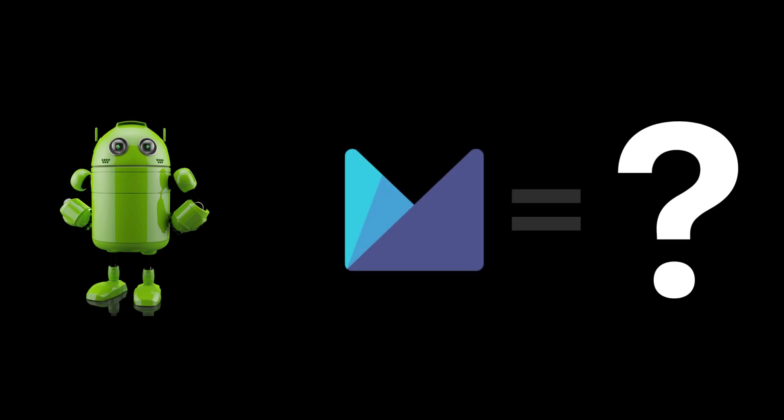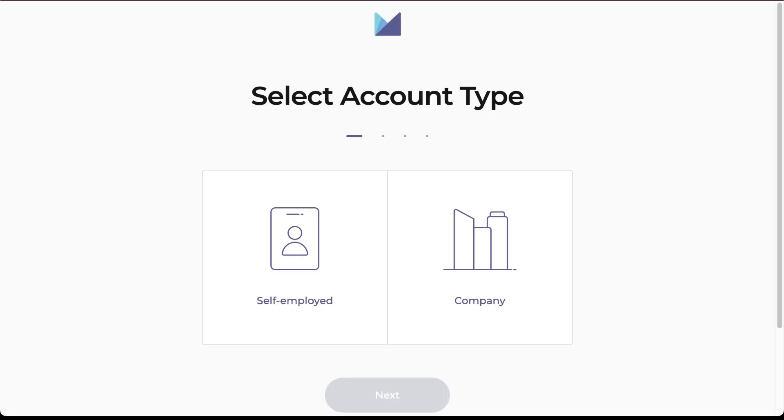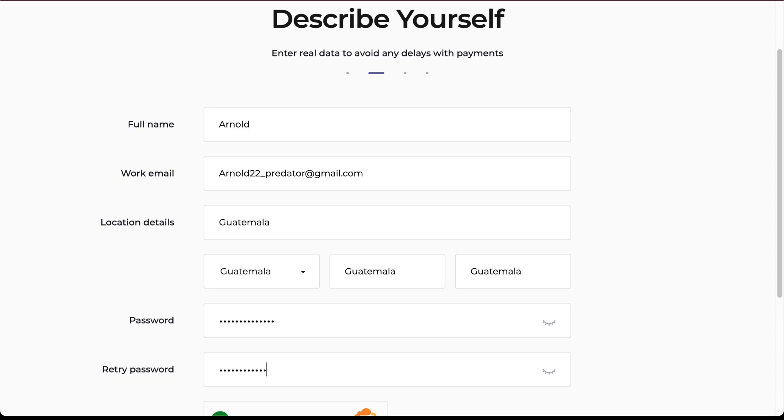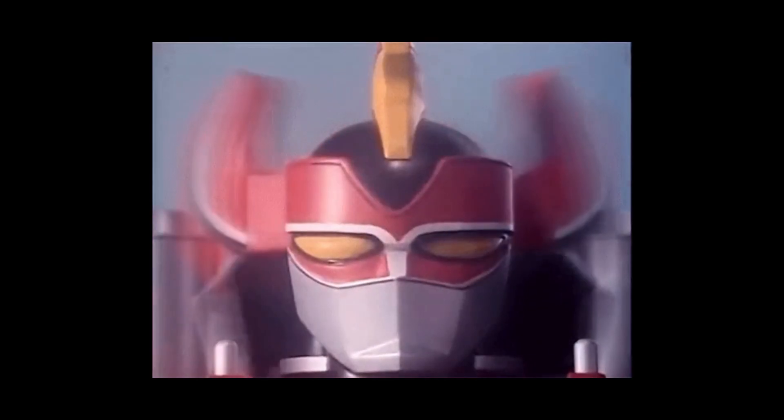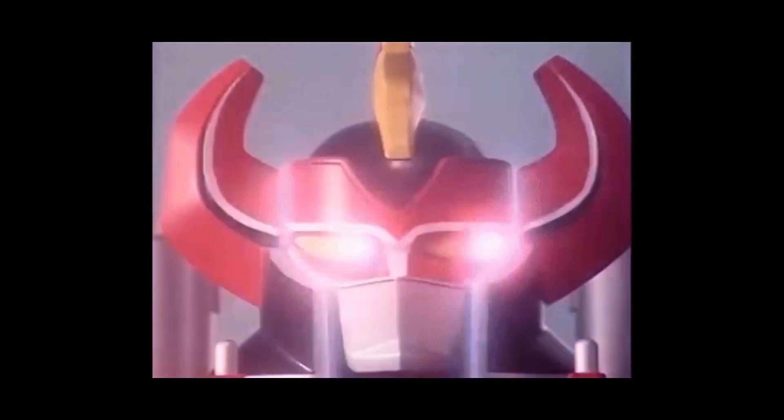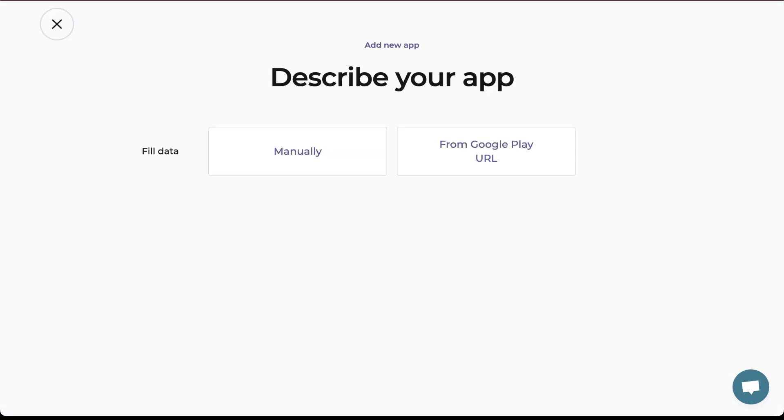Let's see how to integrate the Monodata SDK to your Android app. It's simple, but first we need to register for Monodata. After our account is activated, we can open the dashboard and we'll see an integrate SDK to your app section.